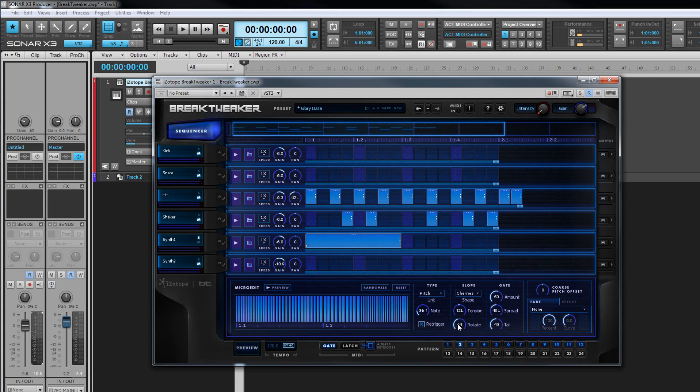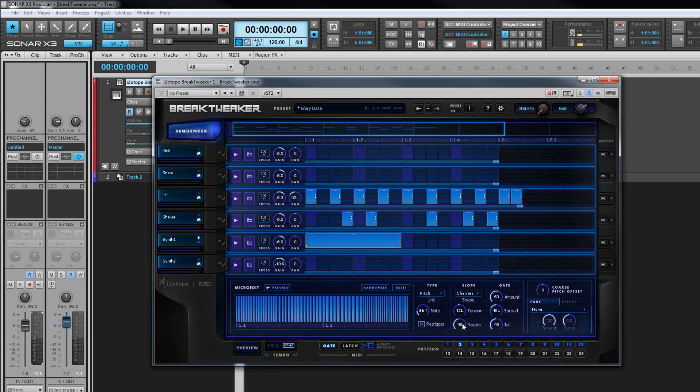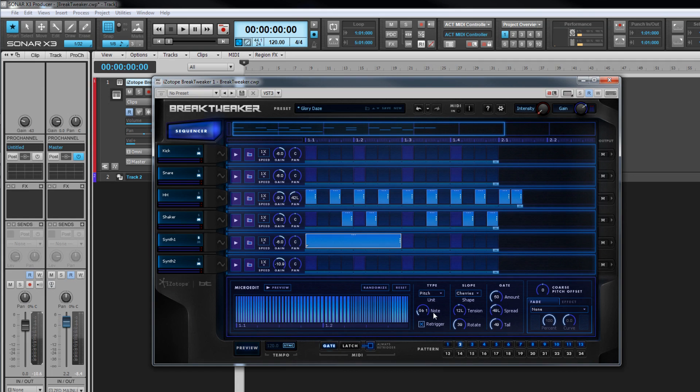The rotate parameter controls the phase of the note and effectively moves the micro edit start point toward the end of the editor as it's increased, and the micro edit wraps around the note as this is adjusted. It's probably easier to understand if I demonstrate those in use.